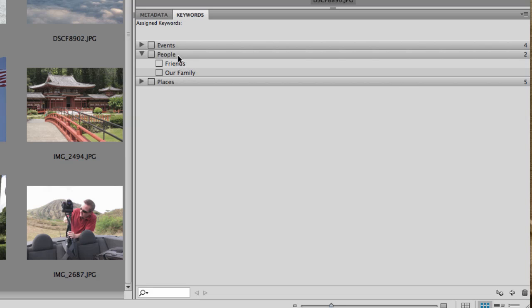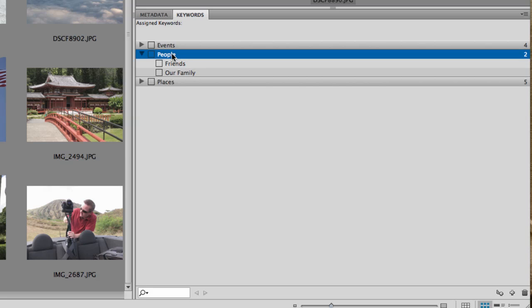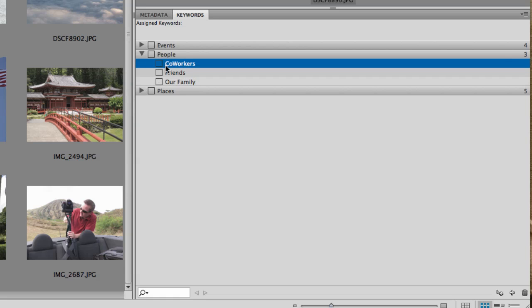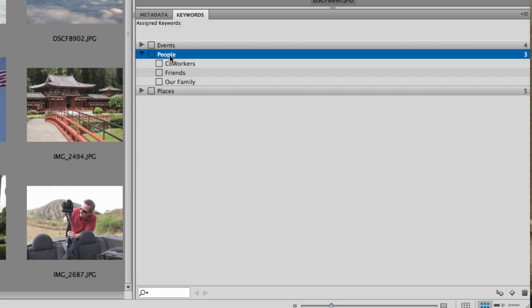Now, you can have all kinds of different people on here. You could click on People and pick a new sub category here. And maybe you could have, I don't know, Coworkers. Whatever you want to do, you could put those under People.